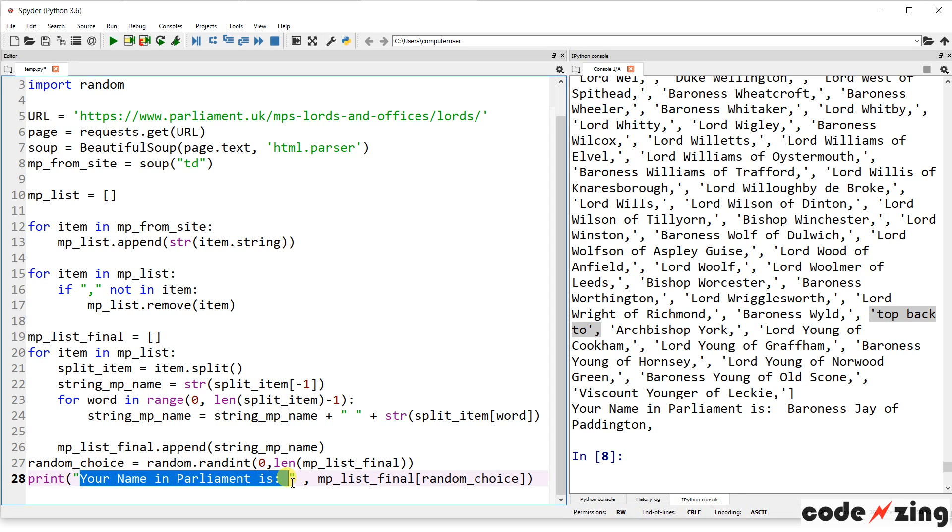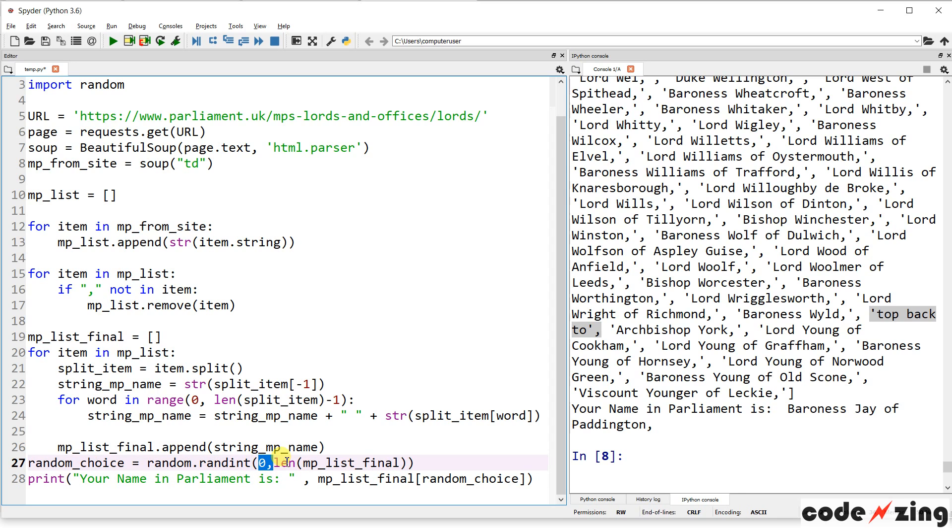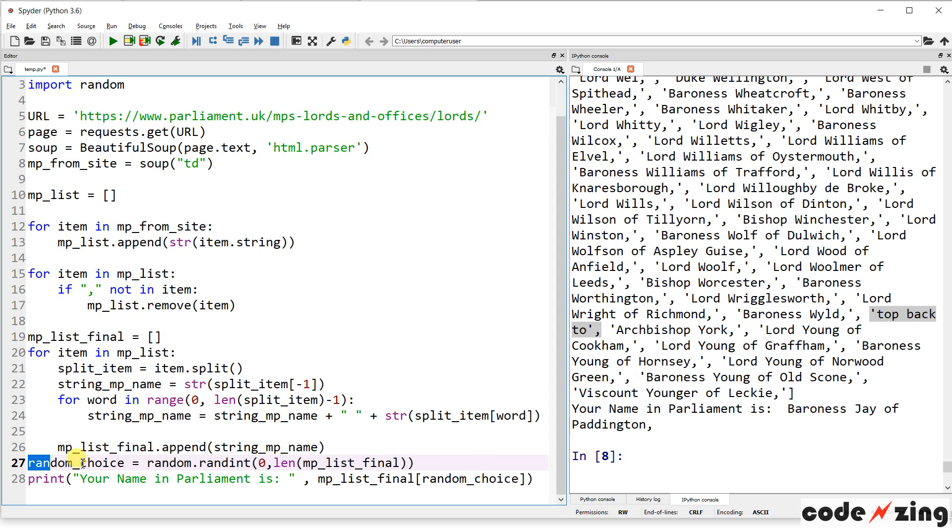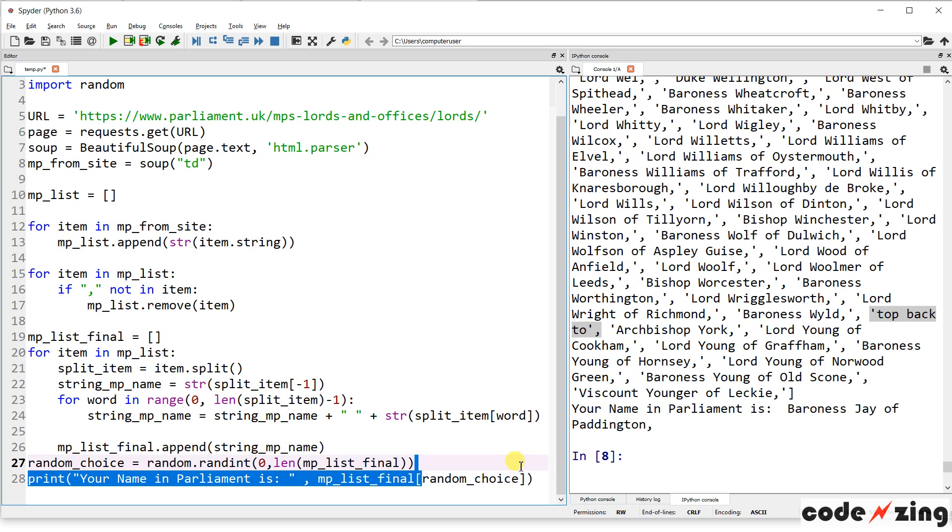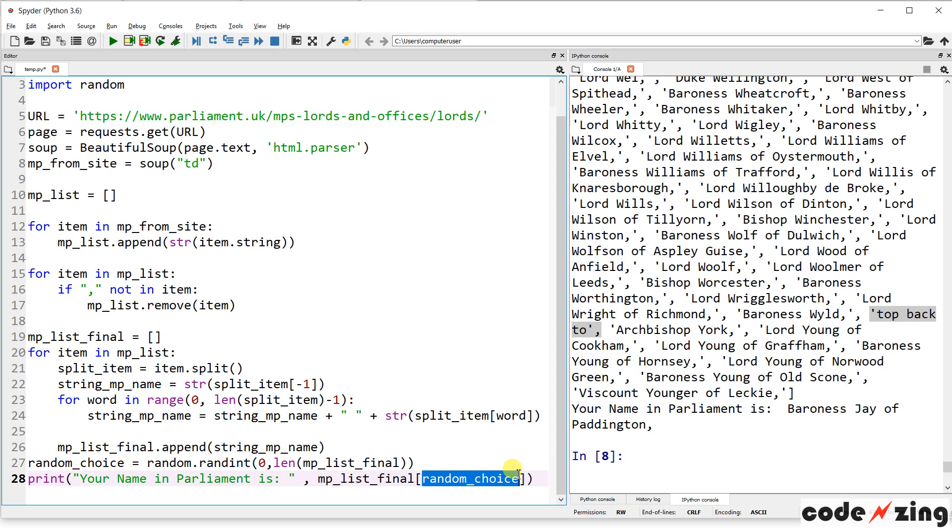Print at the end, your name in Parliament is. And we're just going to pull a random choice from the MP list. So the random choice is just a random integer from zero to the length of the list. And it will return an integer. That integer will go in here. And that's how you select from a list. You name the list. Square brackets. The integer, which is the position of the item. Close brackets. And that will pull one random selection.